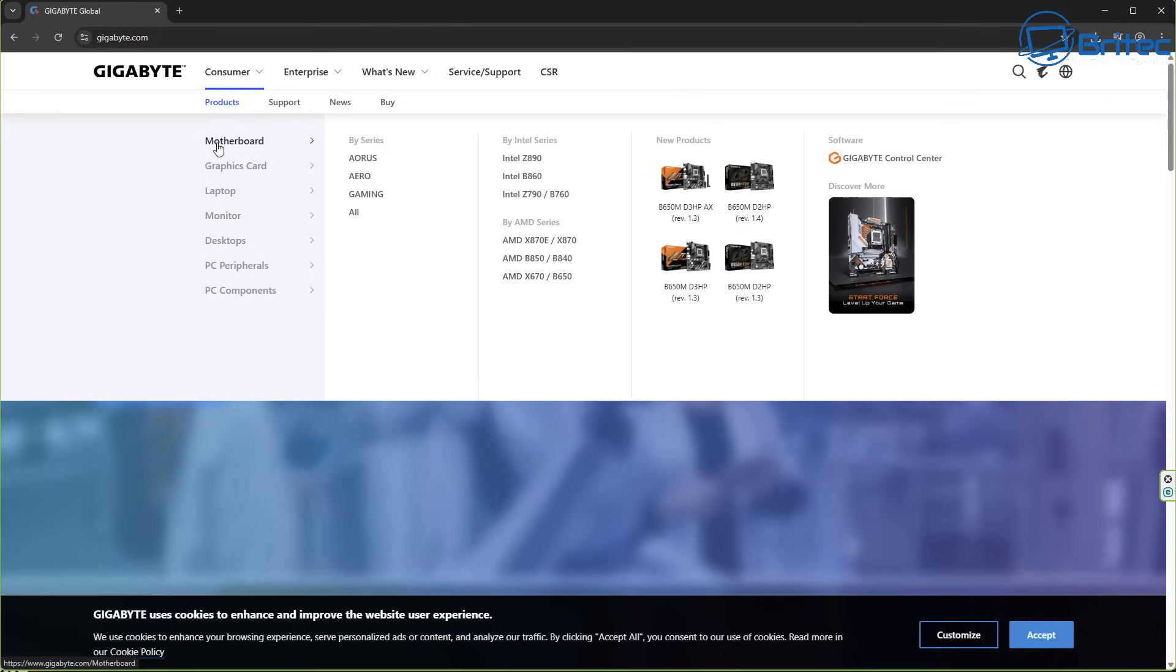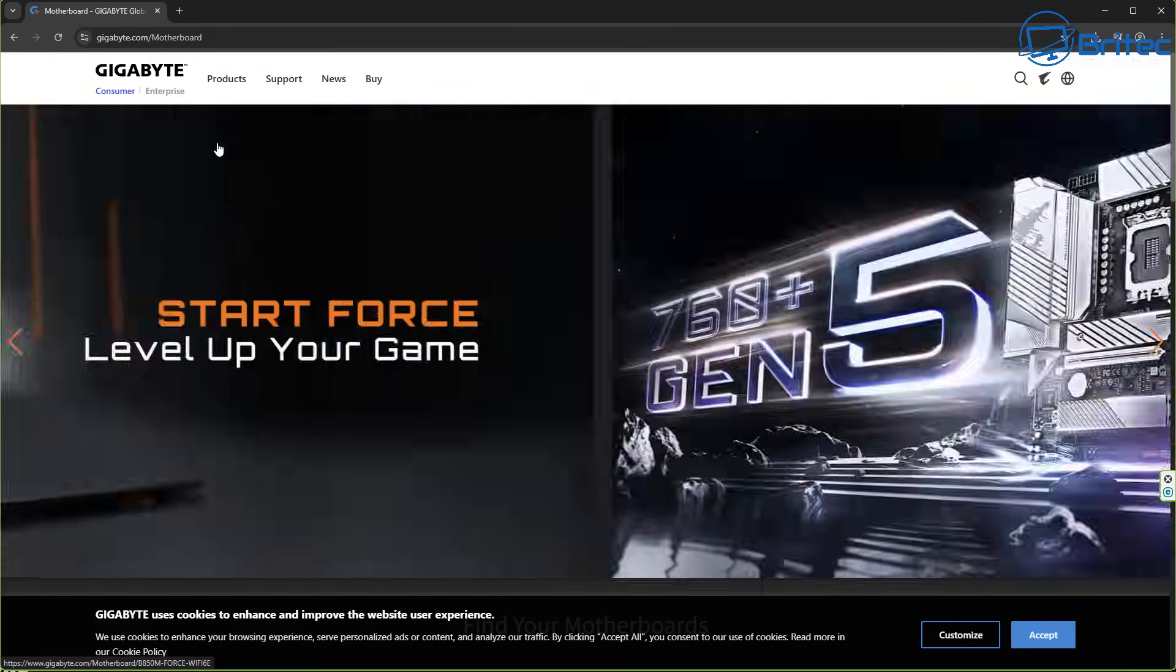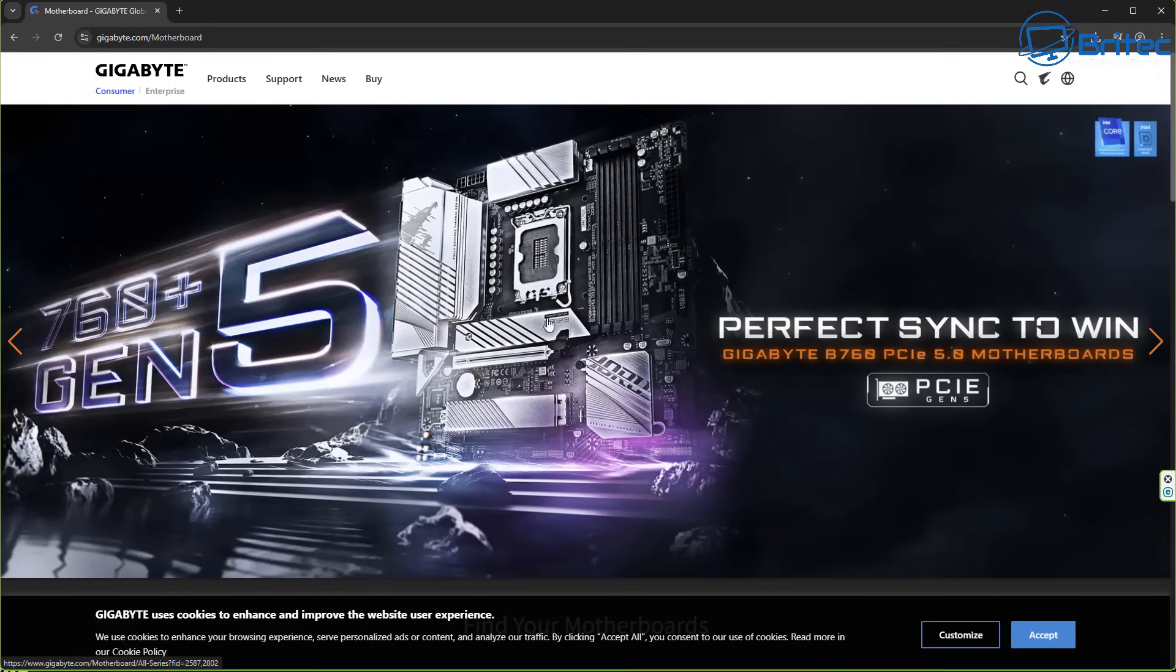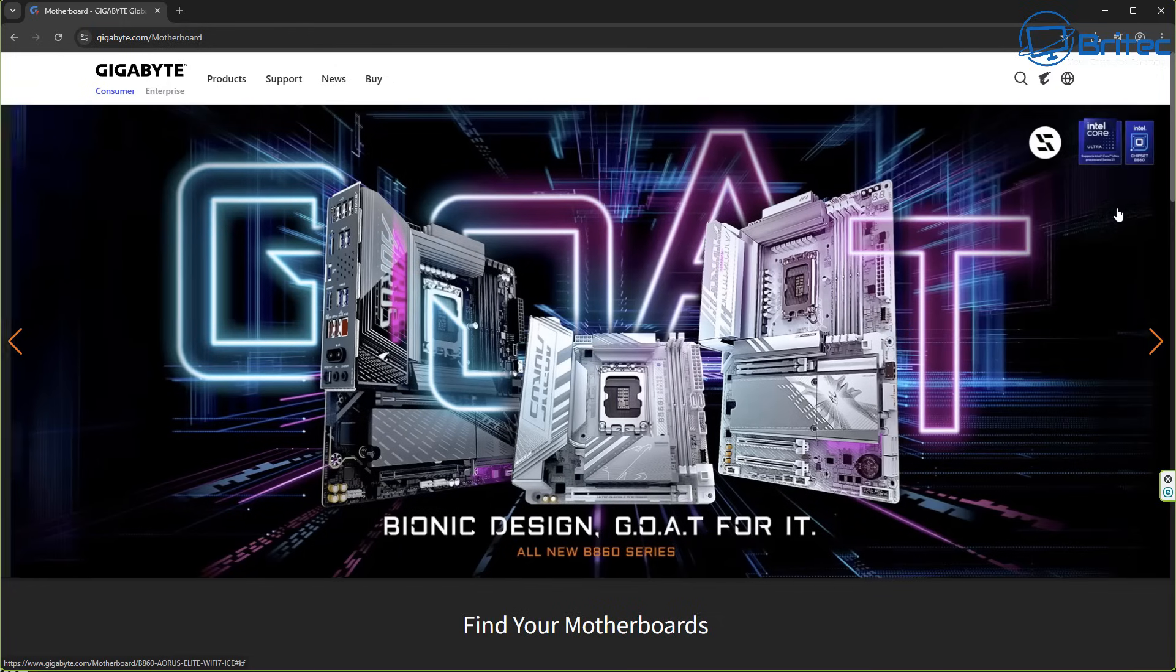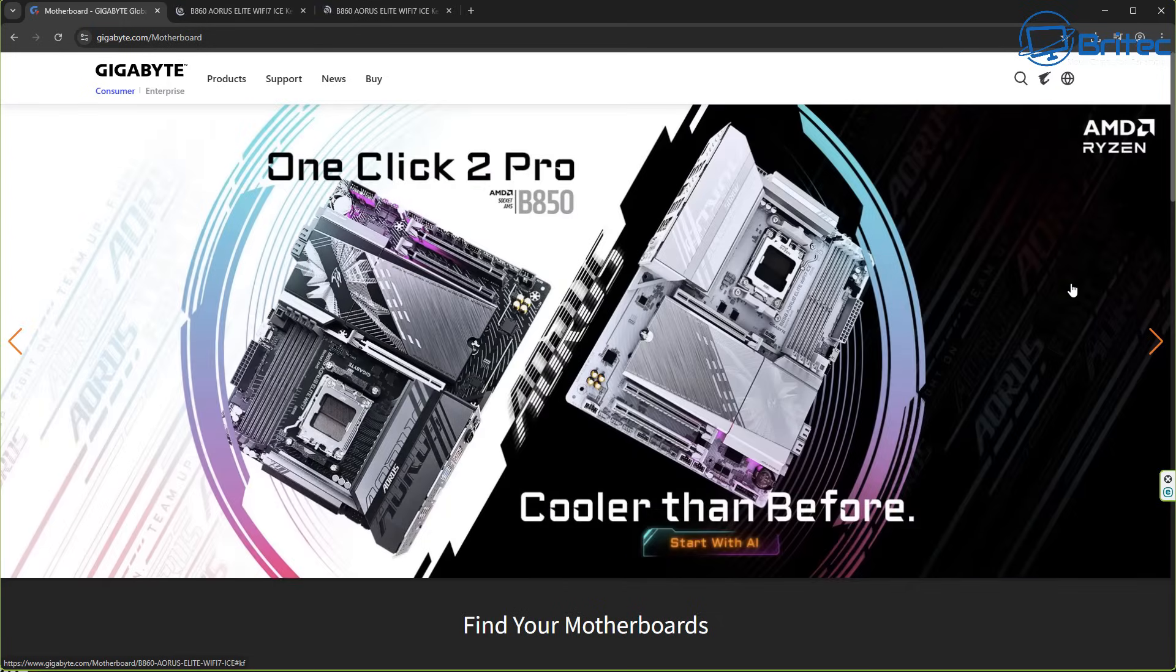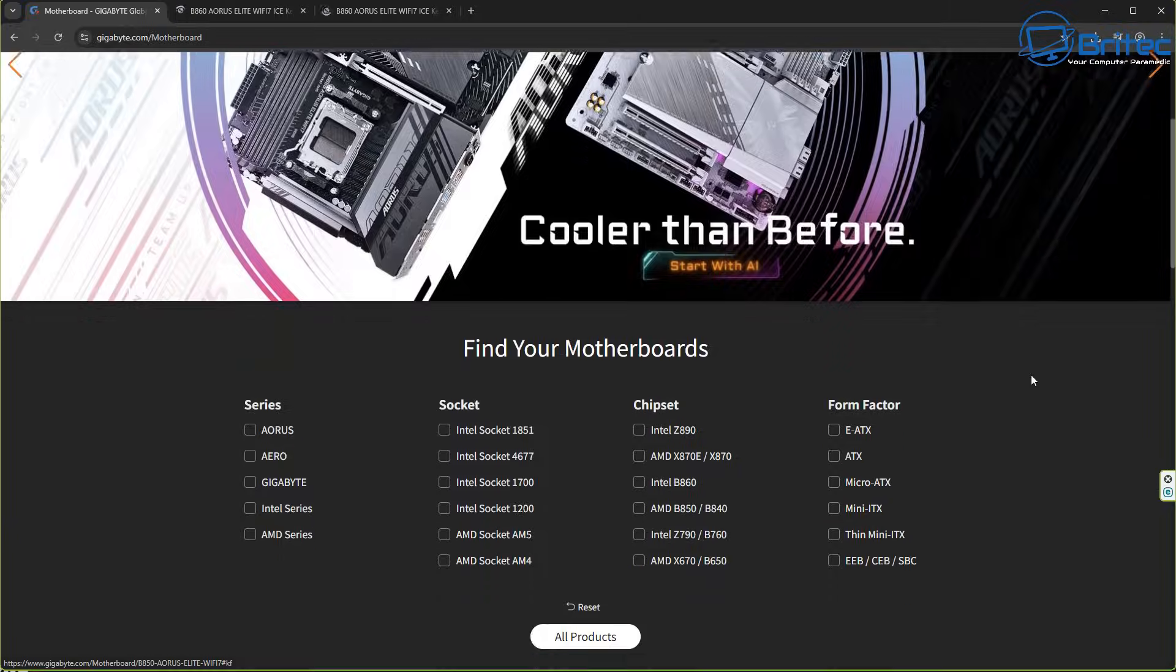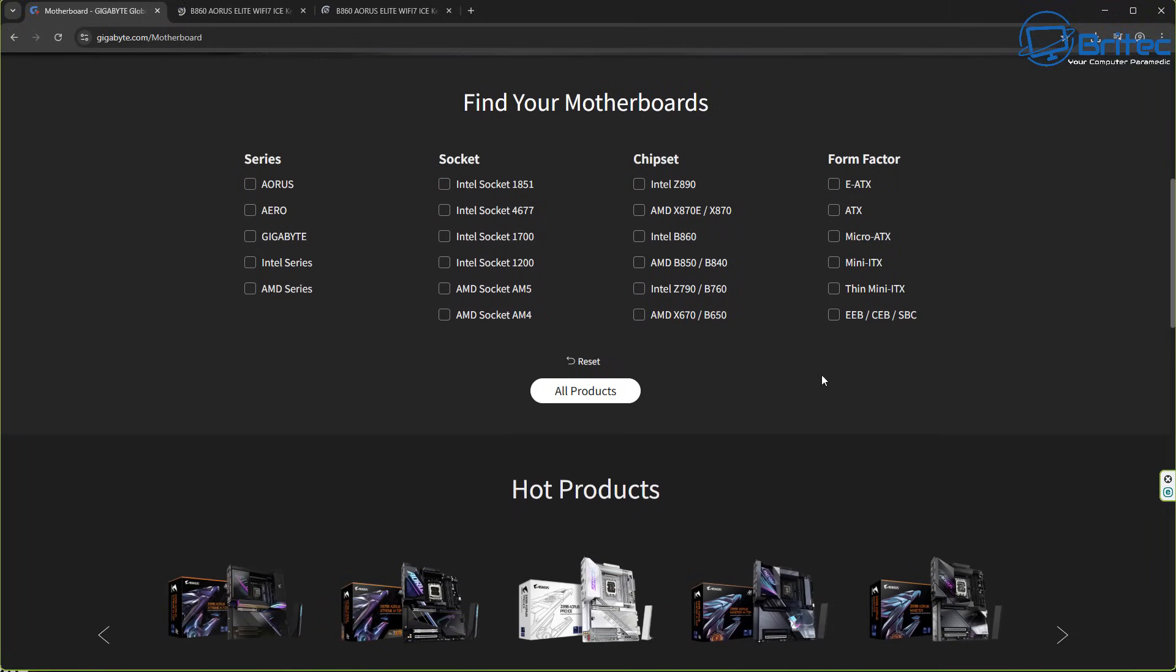You can search for it on their website. There's loads of information on here about what boards they have. It needs to be identical to the one you're using otherwise the BIOS flash will not work. So you can see here you can find your motherboard here. You can break it all down or you can do a simple search in Google for that particular model and it will take you to that page.